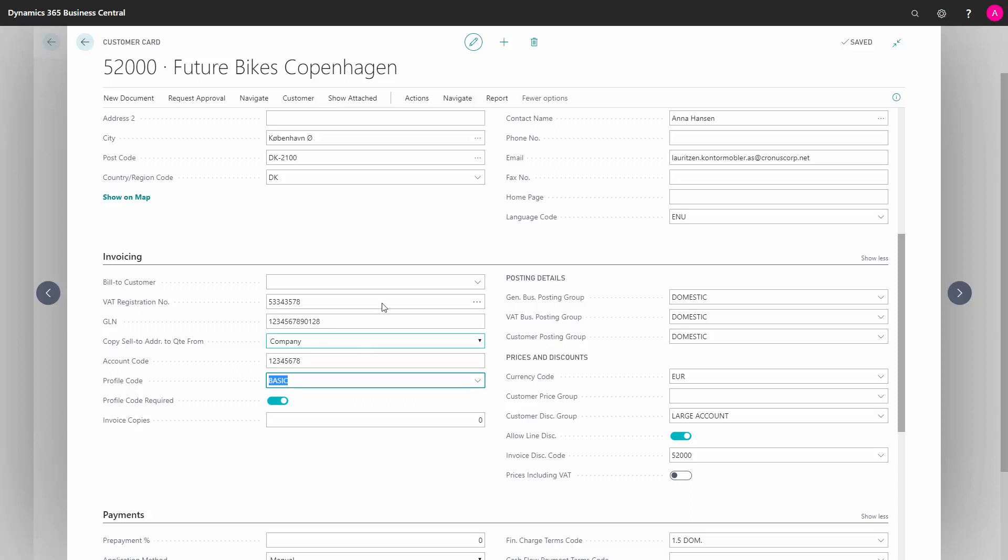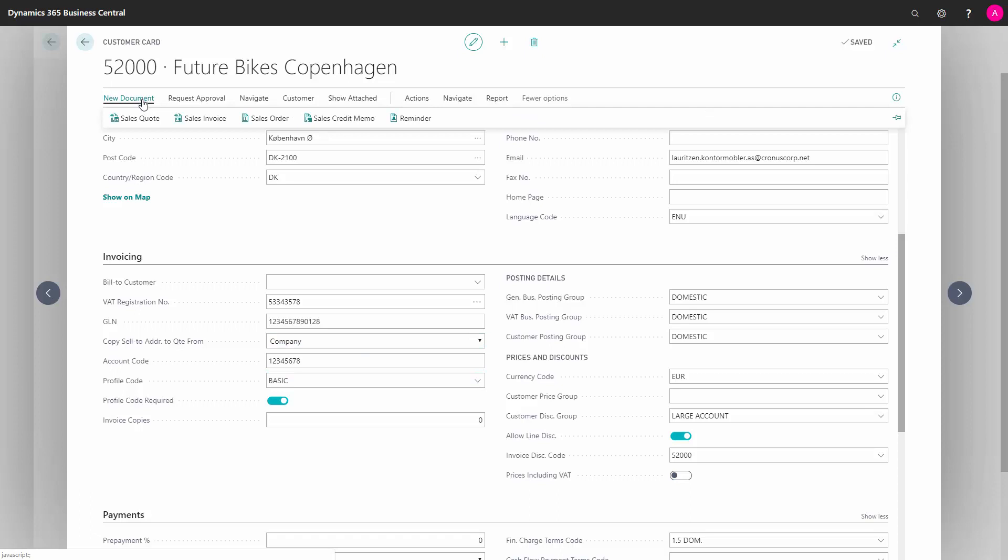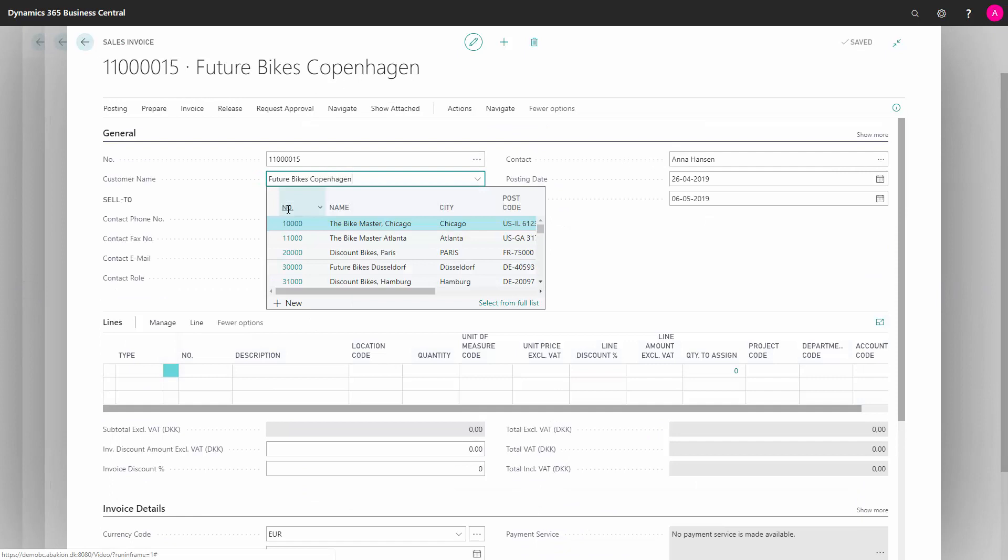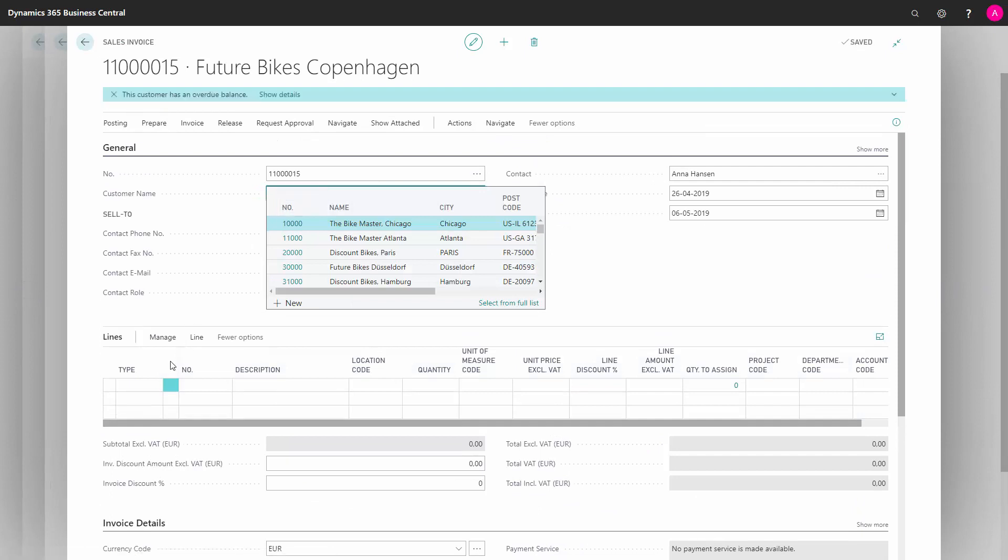After having set up all of that, you can make a document. In this scenario, I will make a sales invoice for this customer directly from the customer card, just for the example.